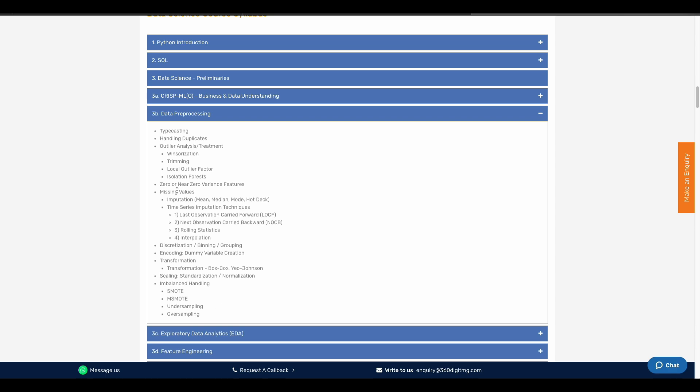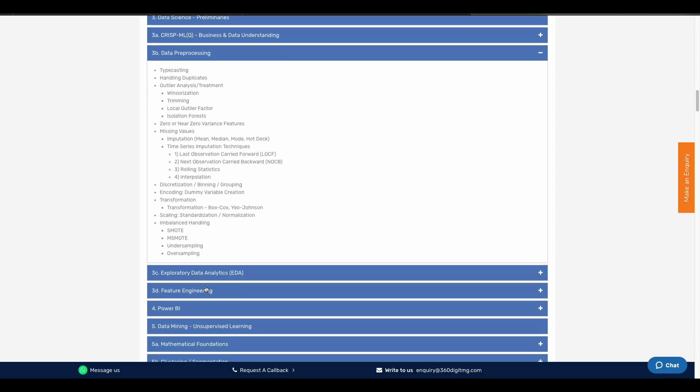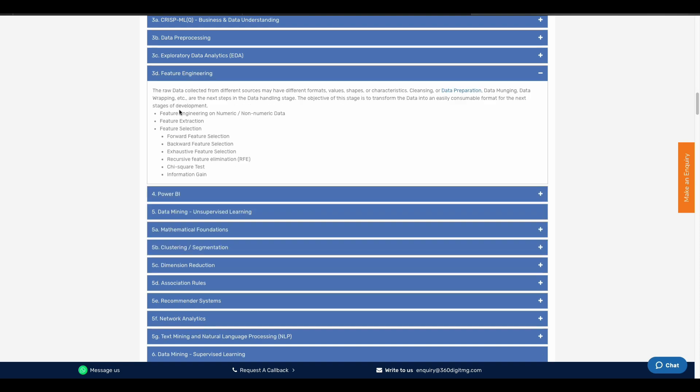We will cover EDA, which is a main topic. We will cover different sources, different shapes, different values, and different characters. This includes data cleansing, data preparation, and data wrangling.